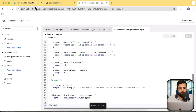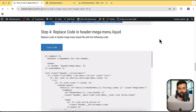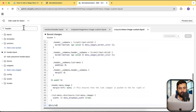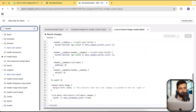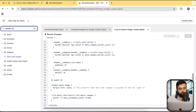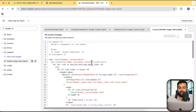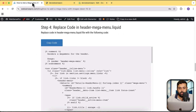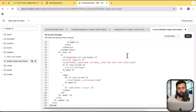Let's move on to the next step — the fourth step. Here we will be replacing the header-mega-menu.liquid code. Go to header-mega-menu, open that file, and replace all of the code. Copy the replacement code from the article, paste it into the file, then click Save.